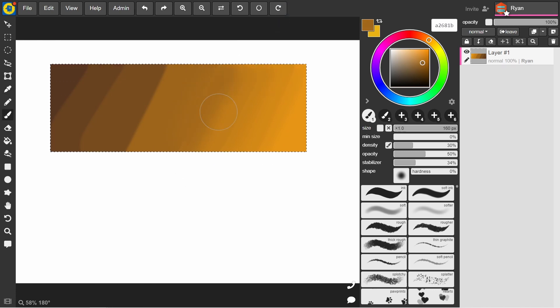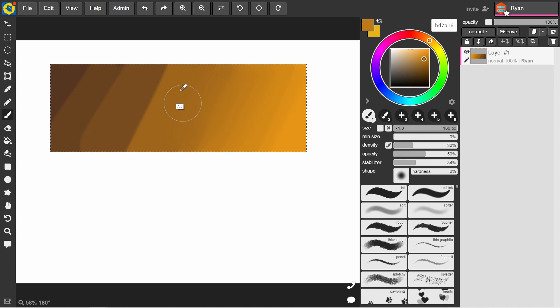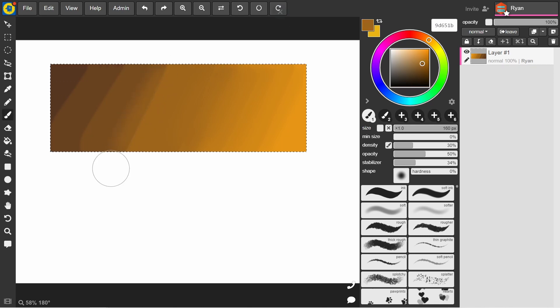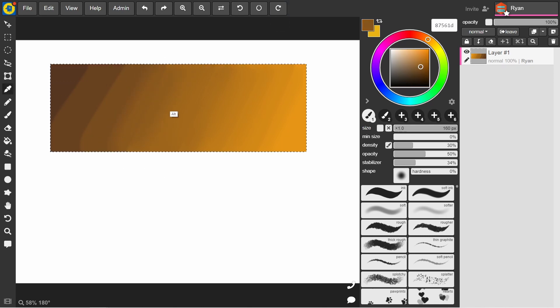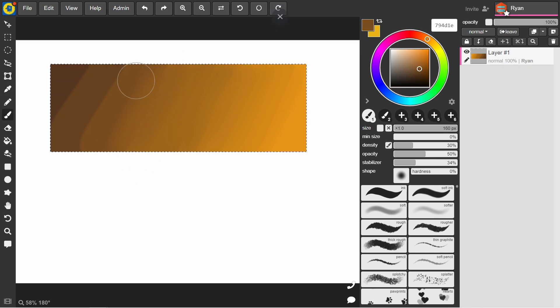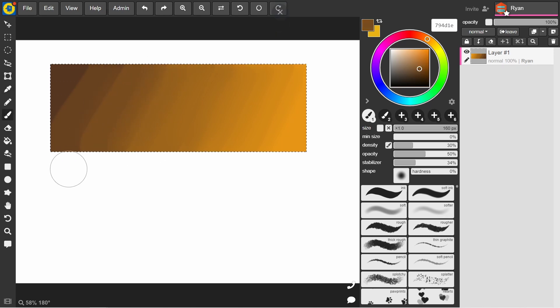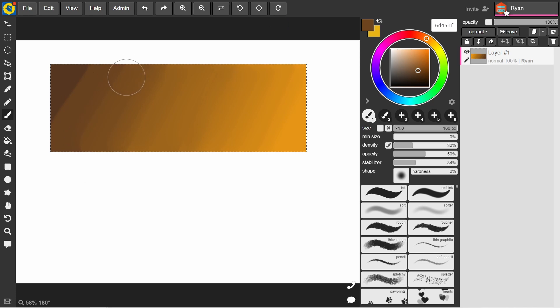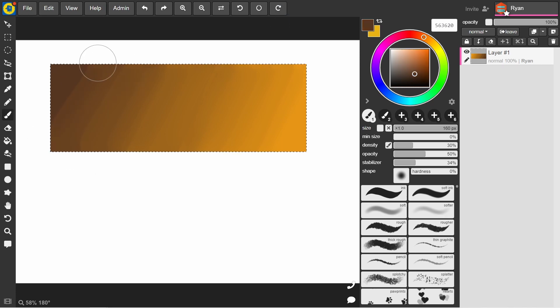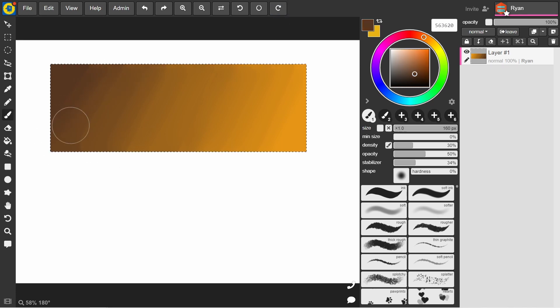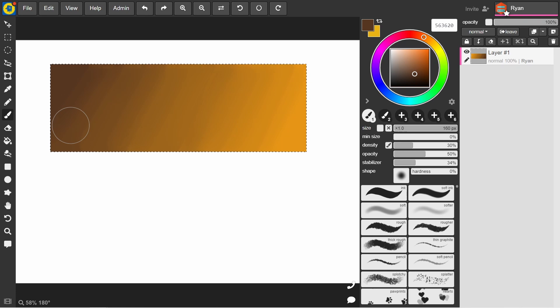And go back and forth because sometimes you'll go across to one side, the line still looks a bit strong. Then you color pick from the other side, move back and forth and just massage the colors into one another. And that's pretty much it.